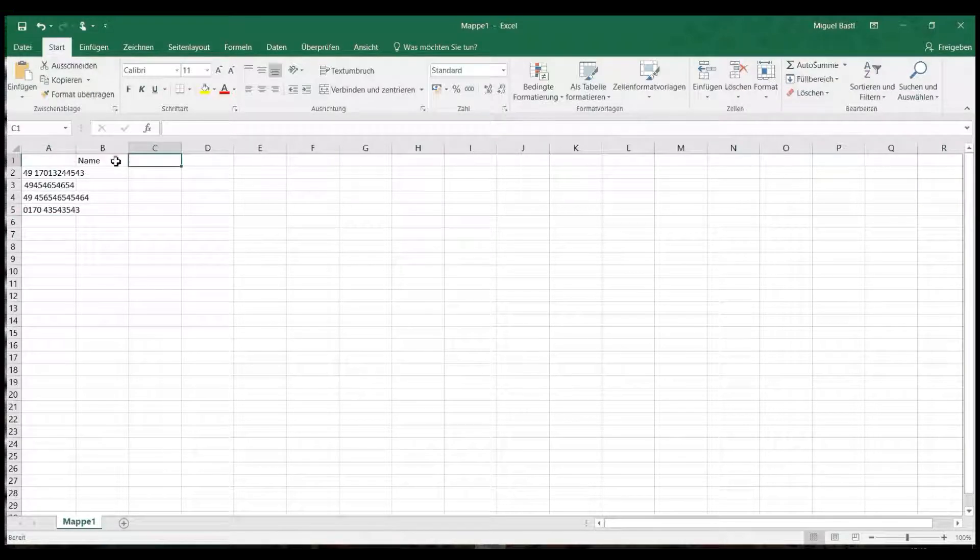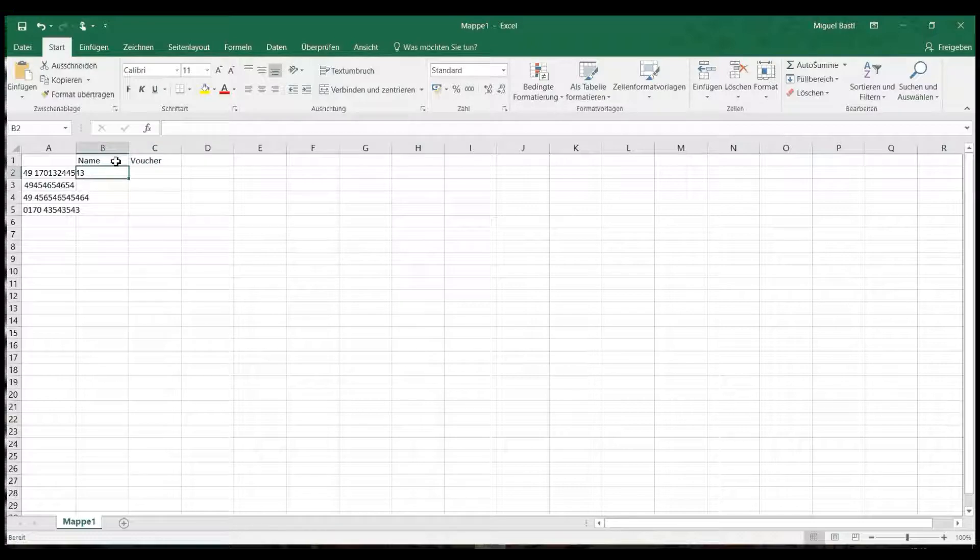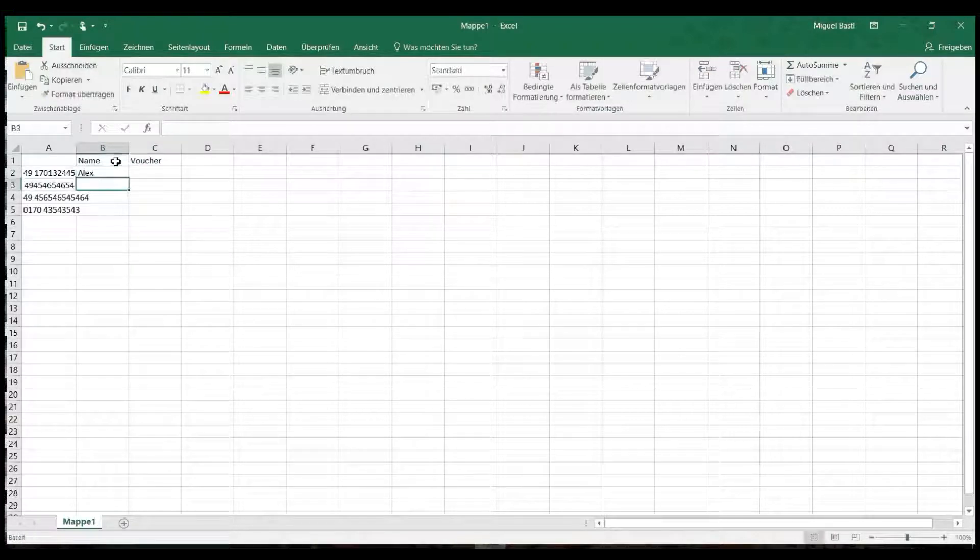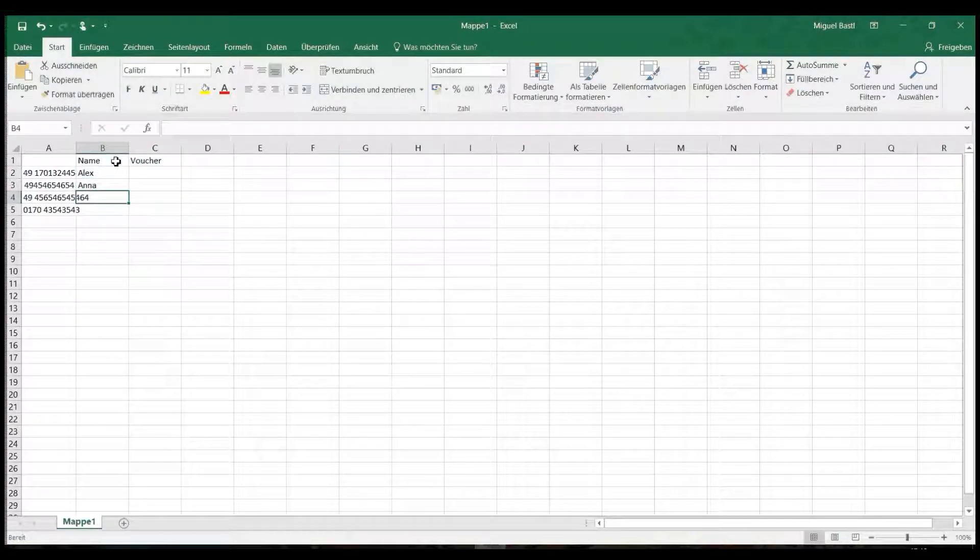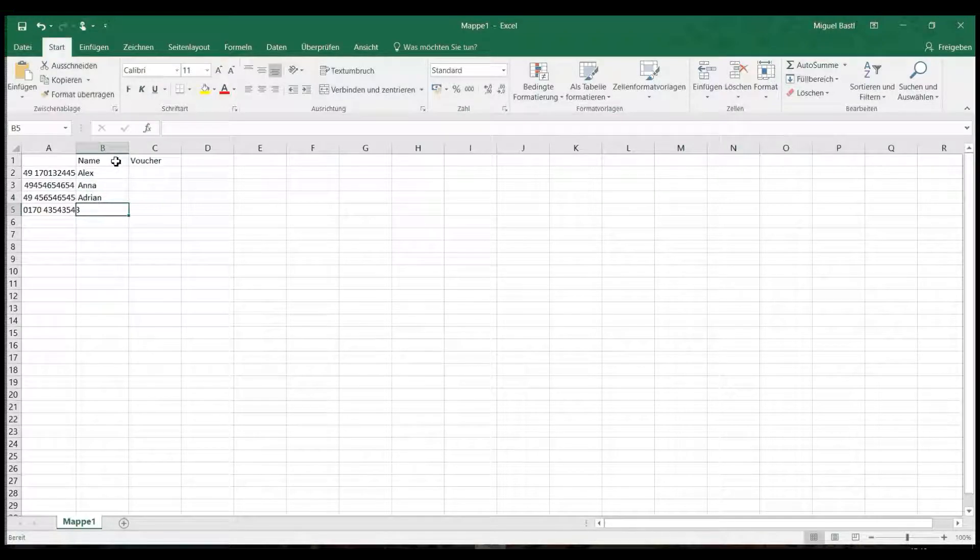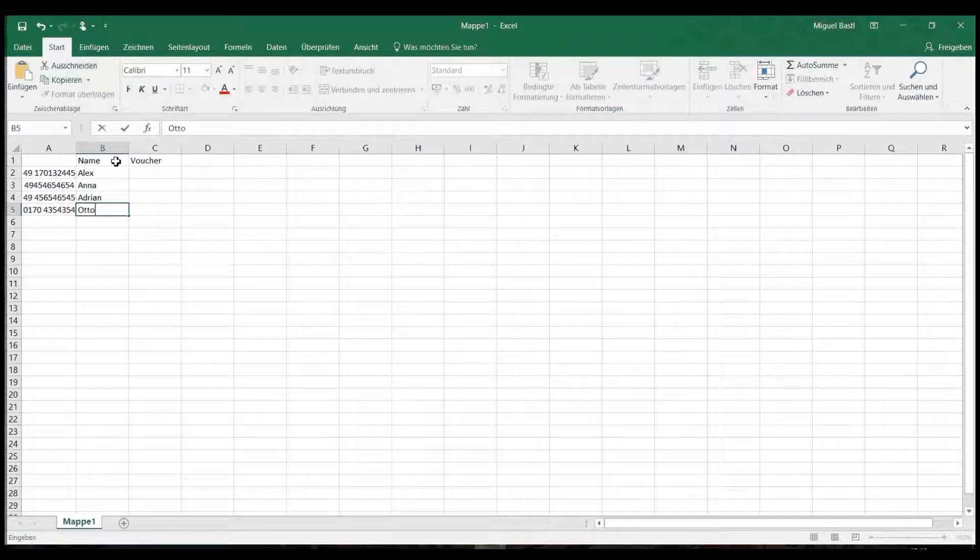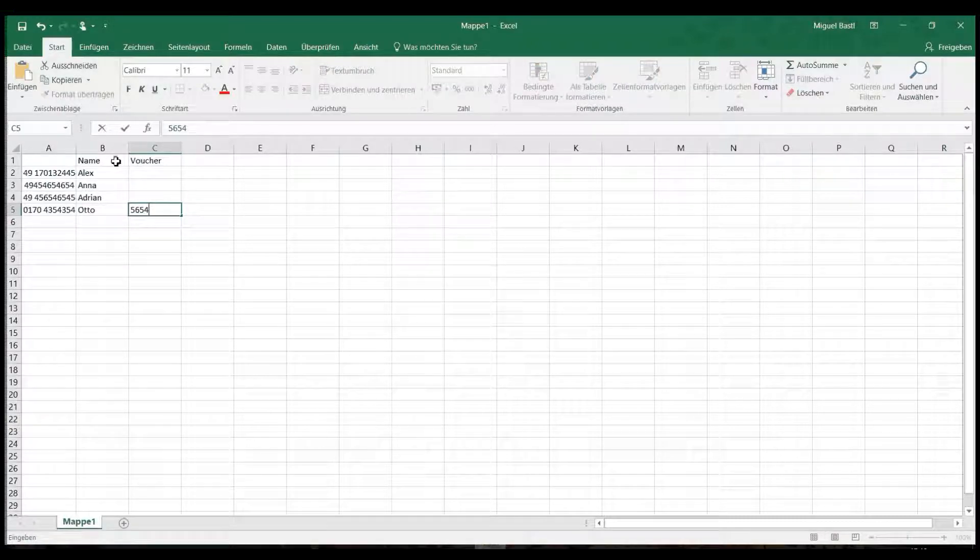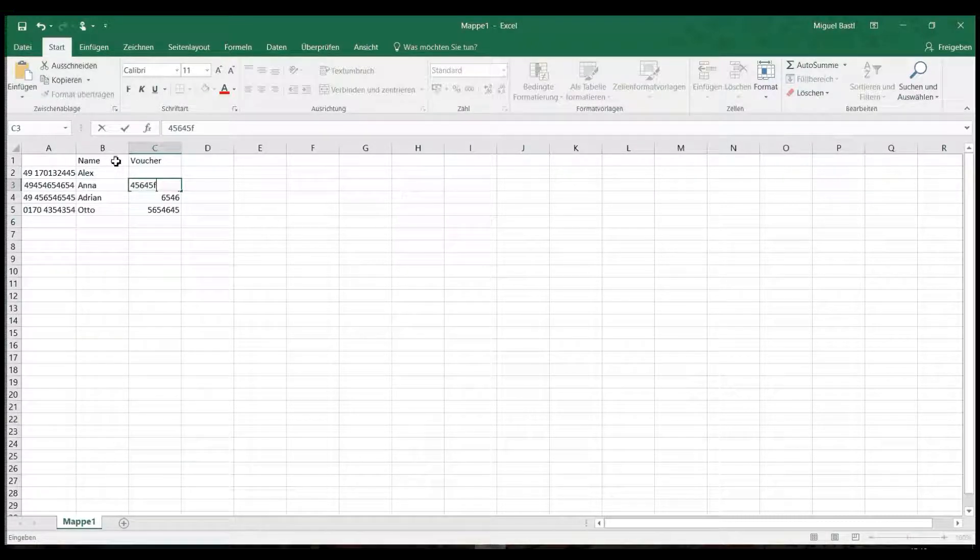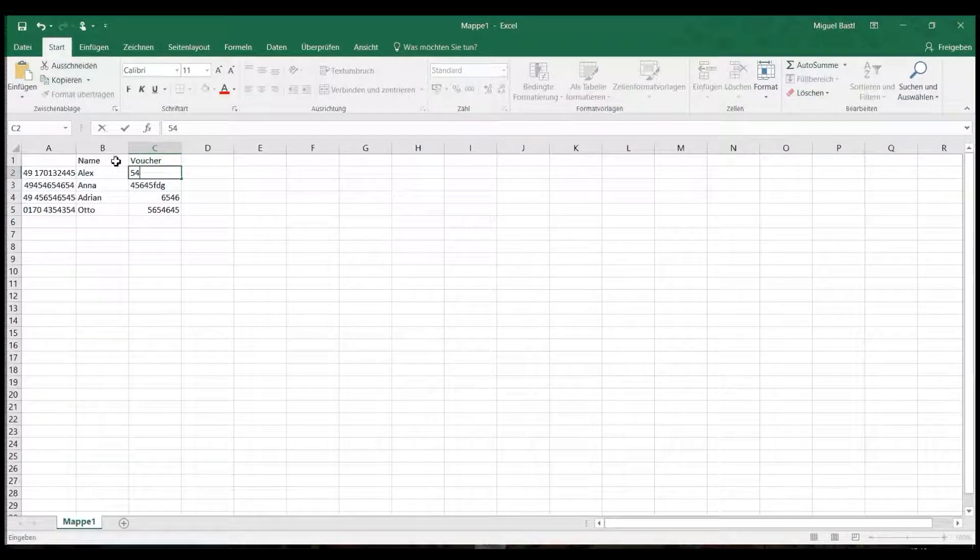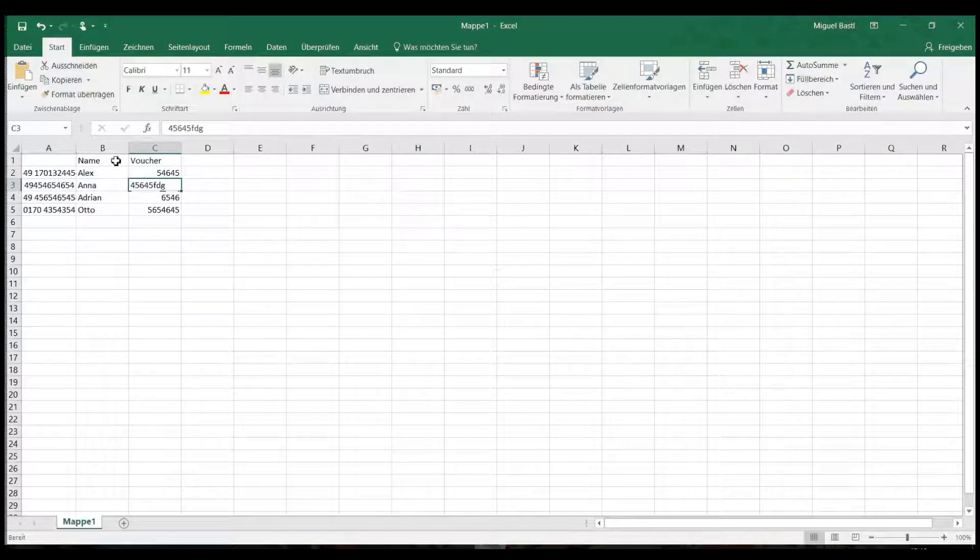Excel has the advantage that you can import additional data for each number, such as the names of the recipients or individual vouchers. You can later automatically add this data to the message text for each recipient. Importantly, if using Excel, you must save the file as CSV to import it.